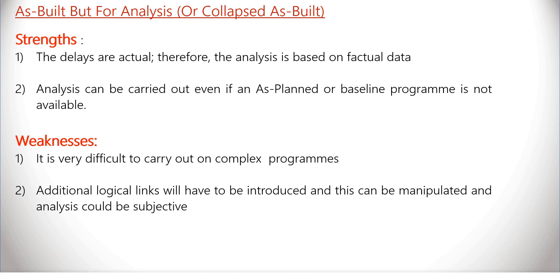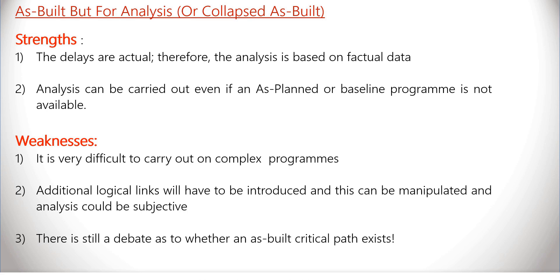And finally, there is still an ongoing debate about whether an as-built critical path exists or not.